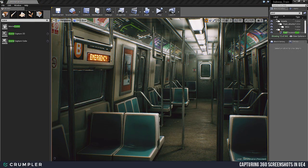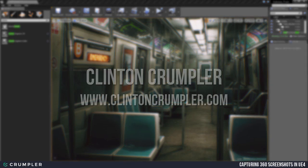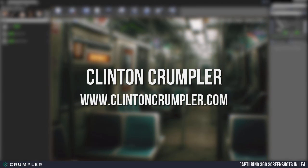Now that we've gone through both methods, we can see they both produce very similar results with a few changes here and there. The best method depends on your post processing and what resolution you want your final output to be at. Now you can upload your 360 shots to multiple outlets to display your work. Thanks for watching, and to view more of my work check out my website at www.clintoncrumpler.com.